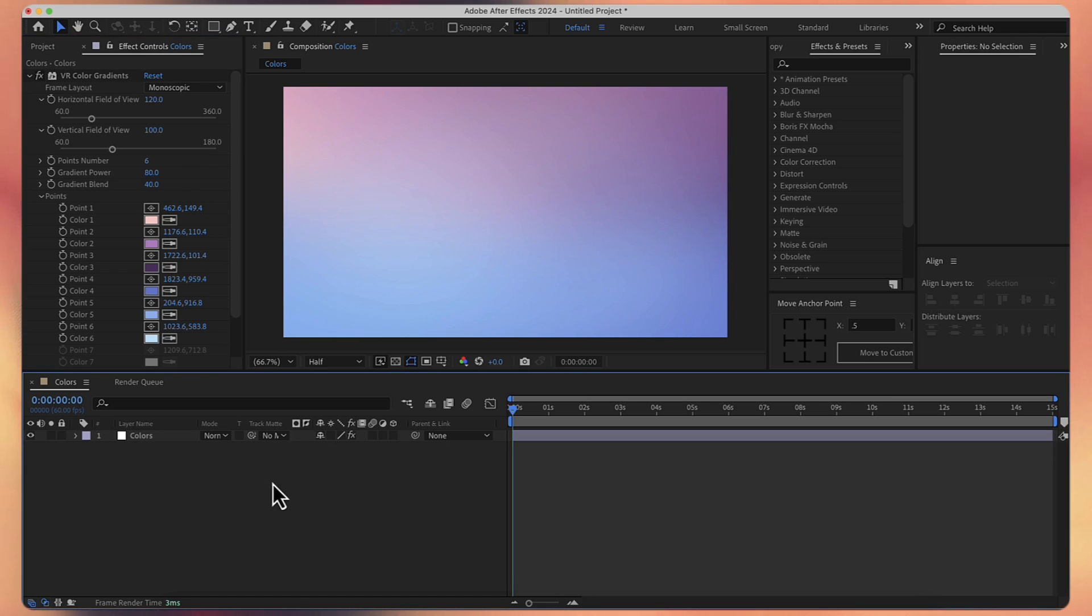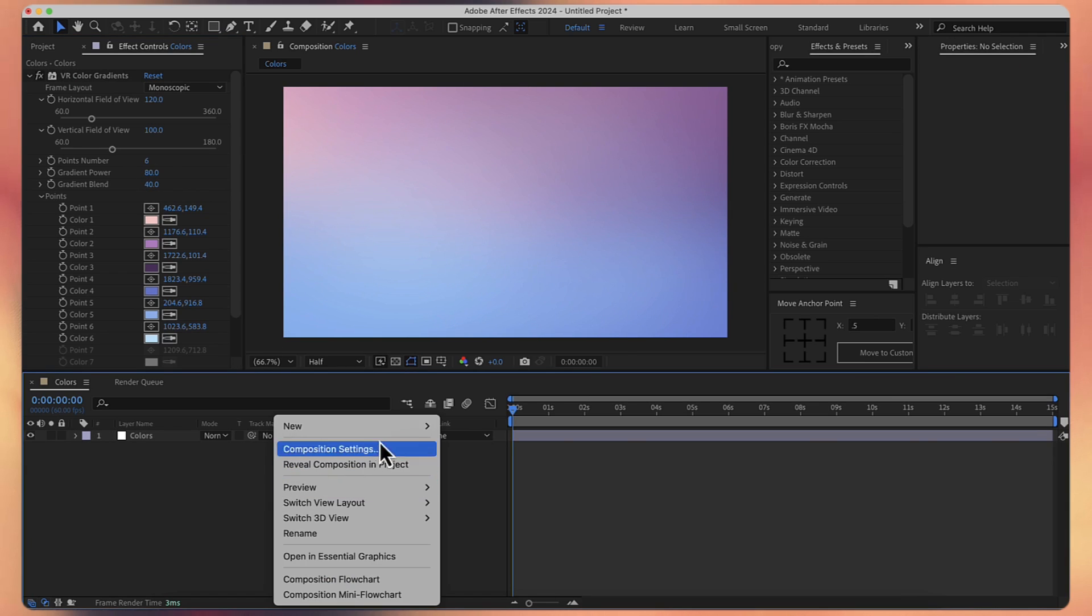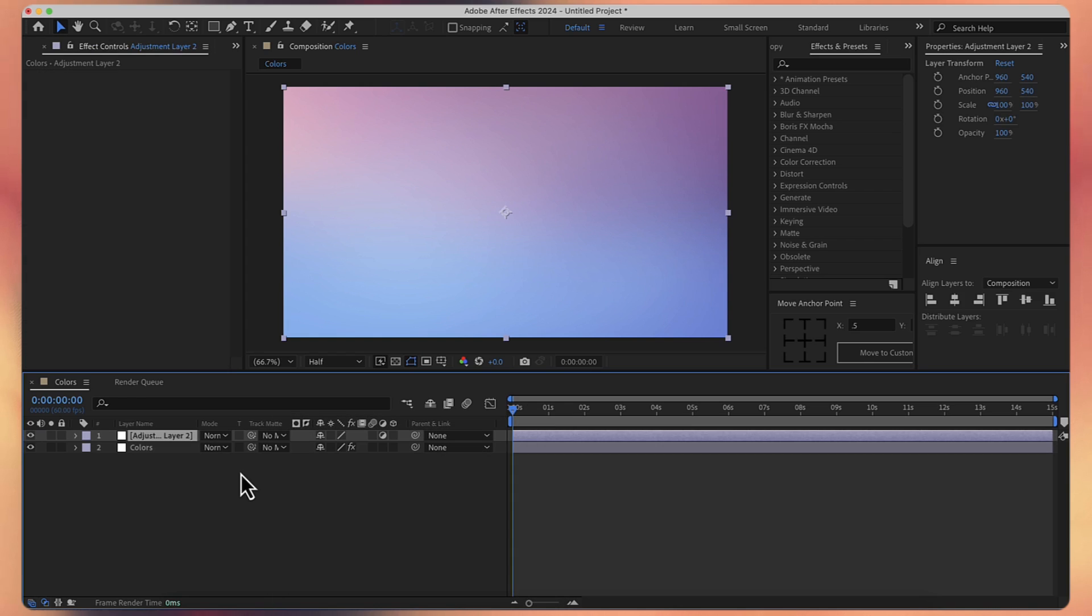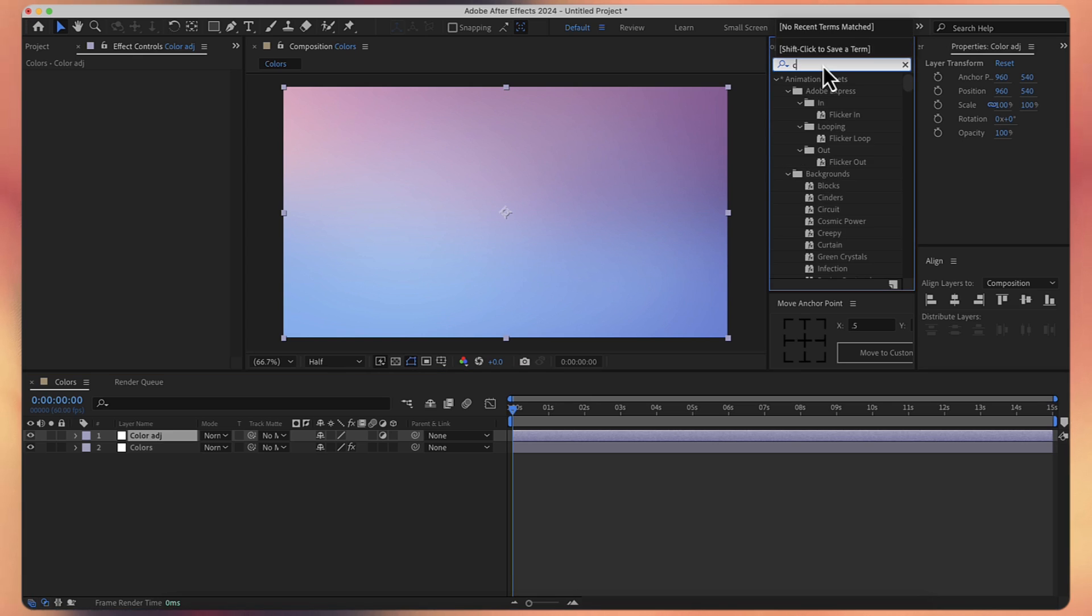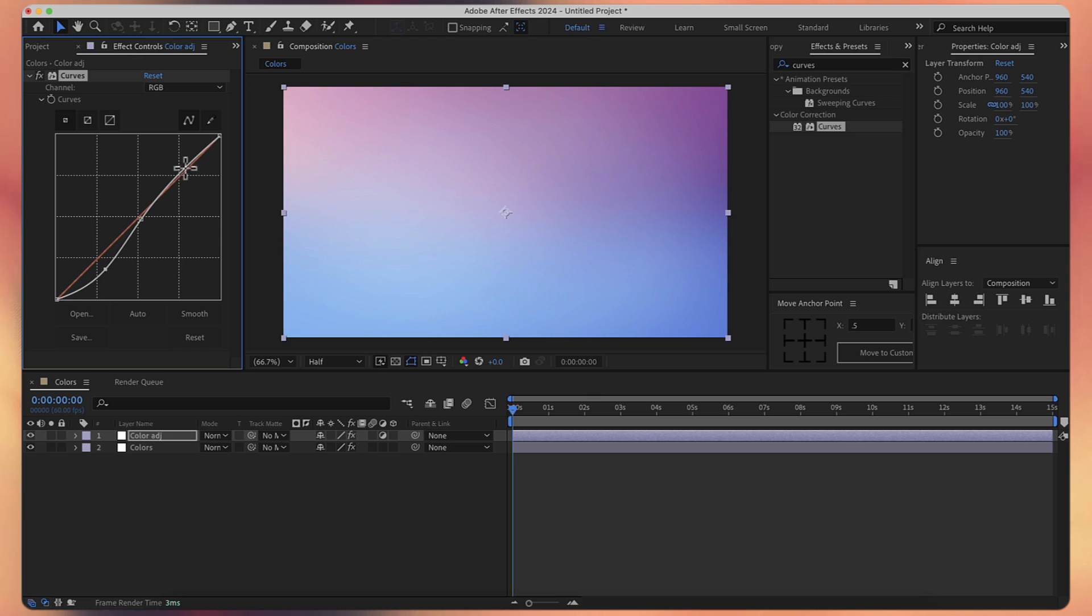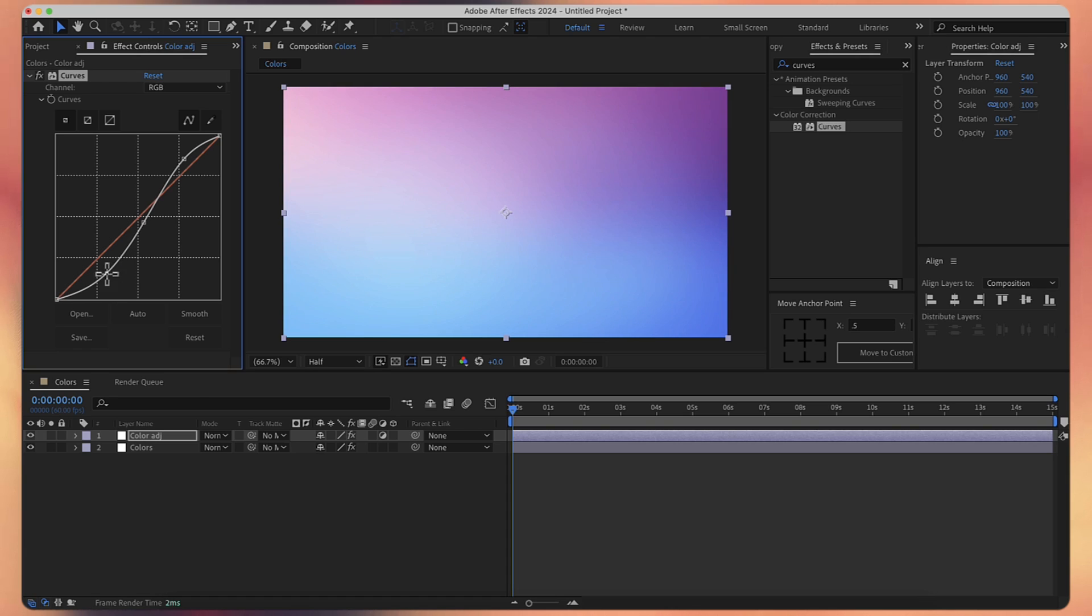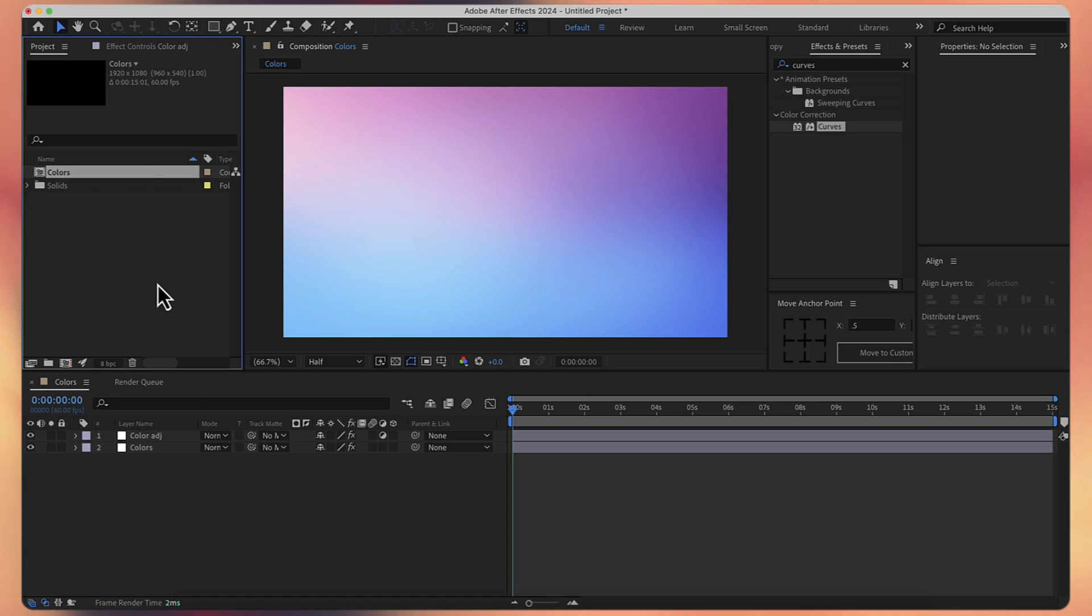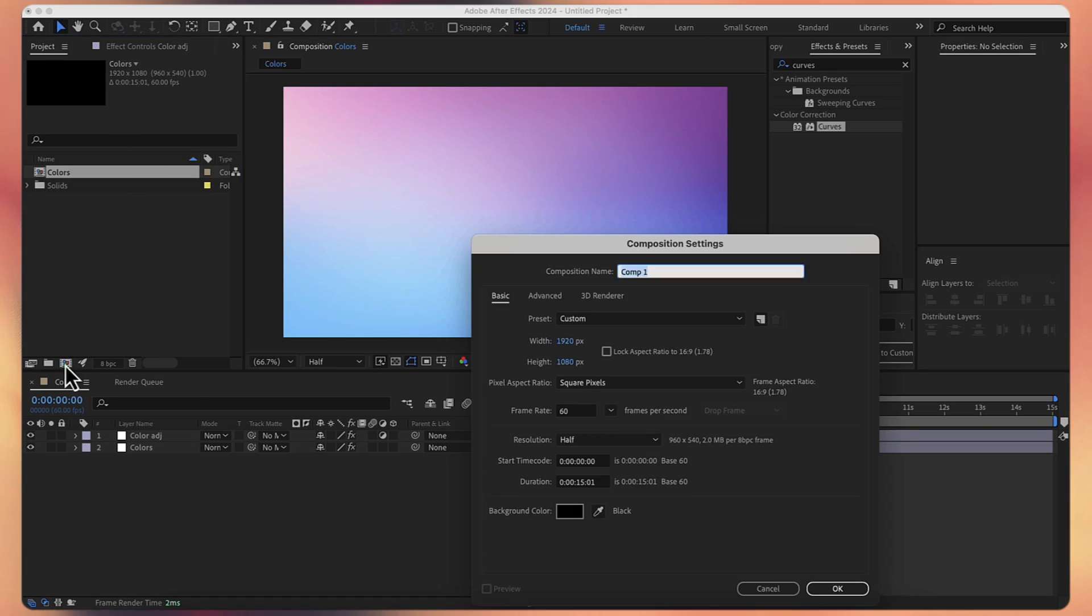Now let's create a new adjustment layer. Let's call it color adjustment and let's add some curves. And here I will play a little bit with this curve to create an S-shape just to have a little bit of contrast. Let's go in the project panel and let's create a new composition now. And let's call it final, the same settings as before.